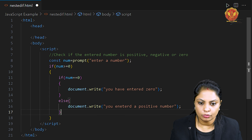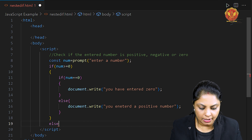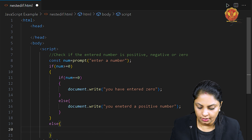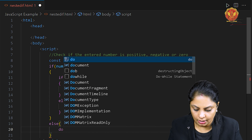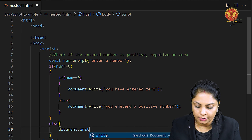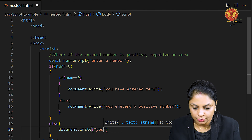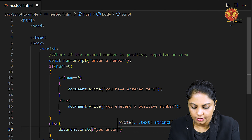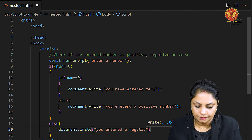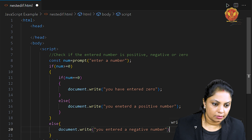And if the number is not greater than or equal to zero at all, then we come to the outer else part. That means the user entered a negative number. So we give the message: 'You entered a negative number.'